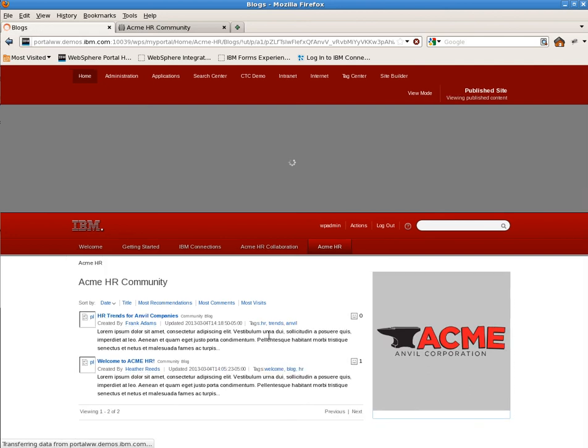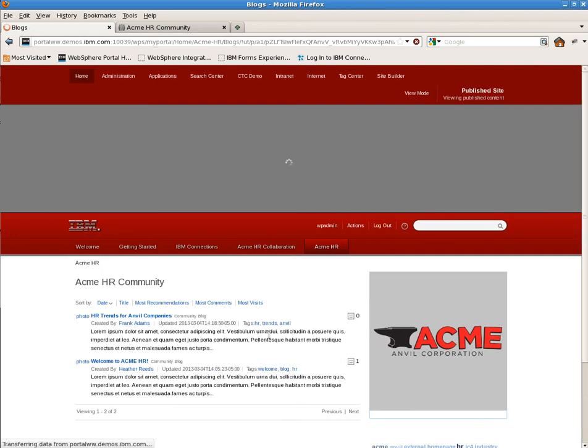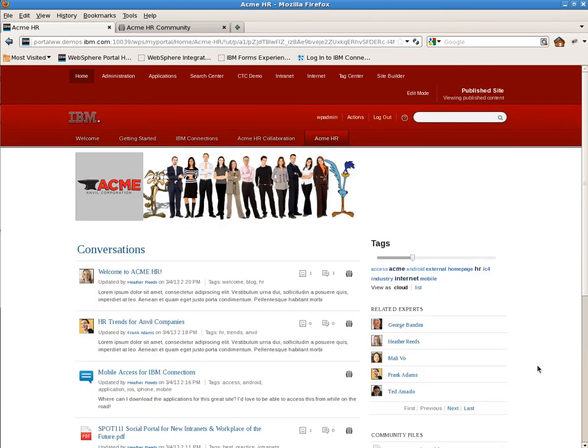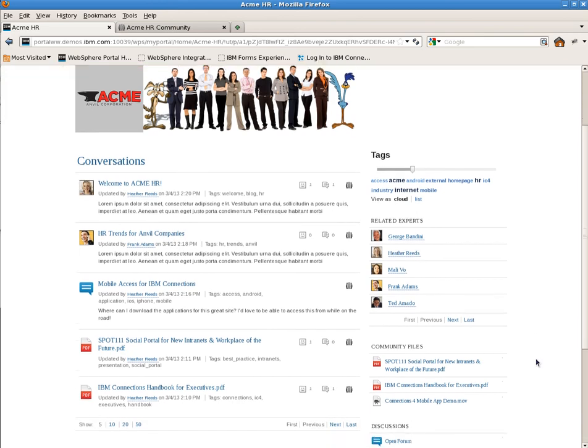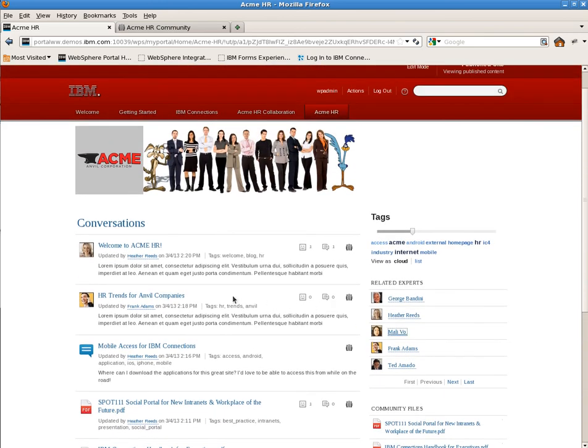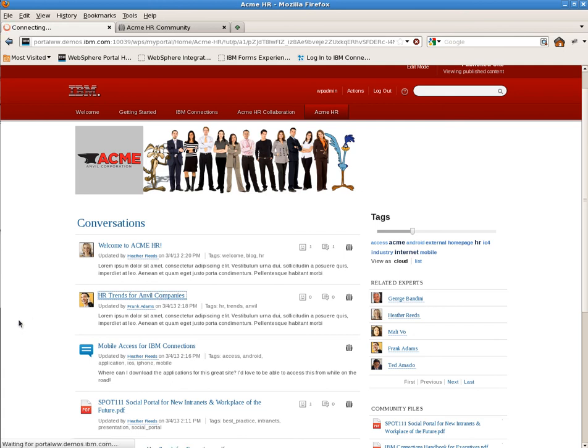Now you can see the page has been removed from the navigation and we can return to the main page in view mode and see it in action. As we browse the page, clicking on a blog entry in the conversations portlet will take us to the main detail page for blogs that we just created.